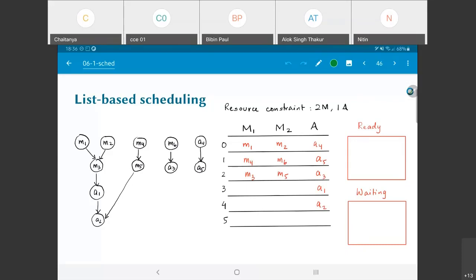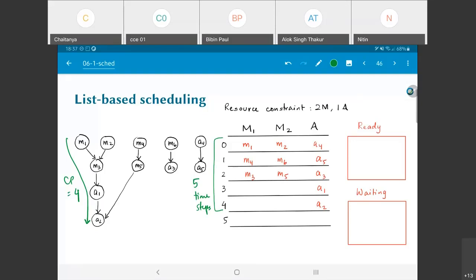So I've managed to come up with a complete schedule, and it required five time steps, whereas the critical path was equal to four. Was it even theoretically possible to finish within four time steps? The answer is no — because I have only one adder and need to do five addition operations. No matter how clever the scheduling, I will require five time steps.